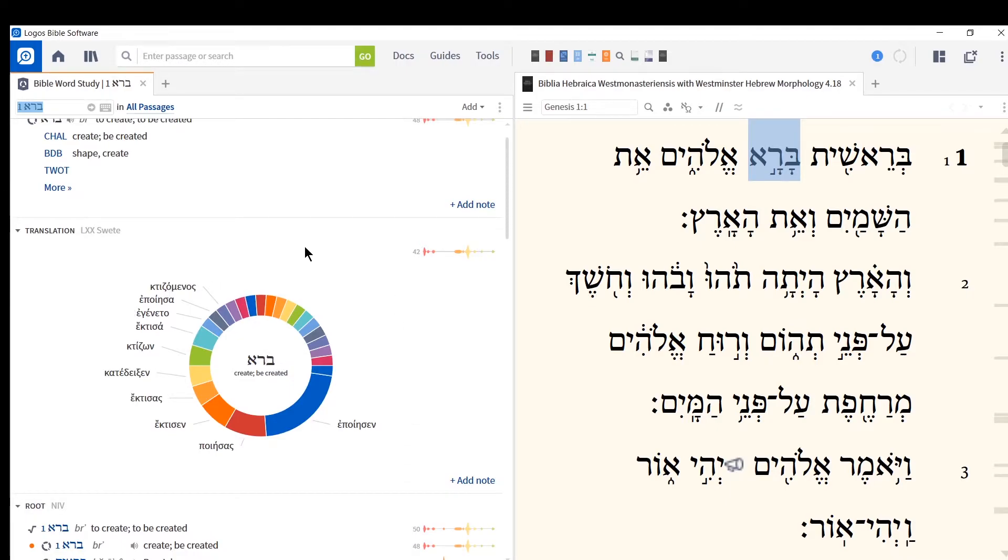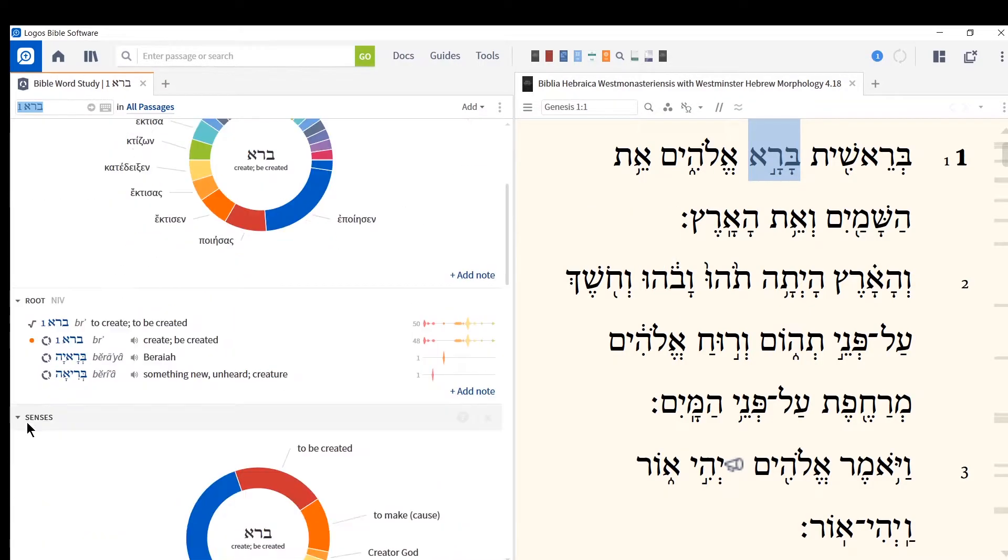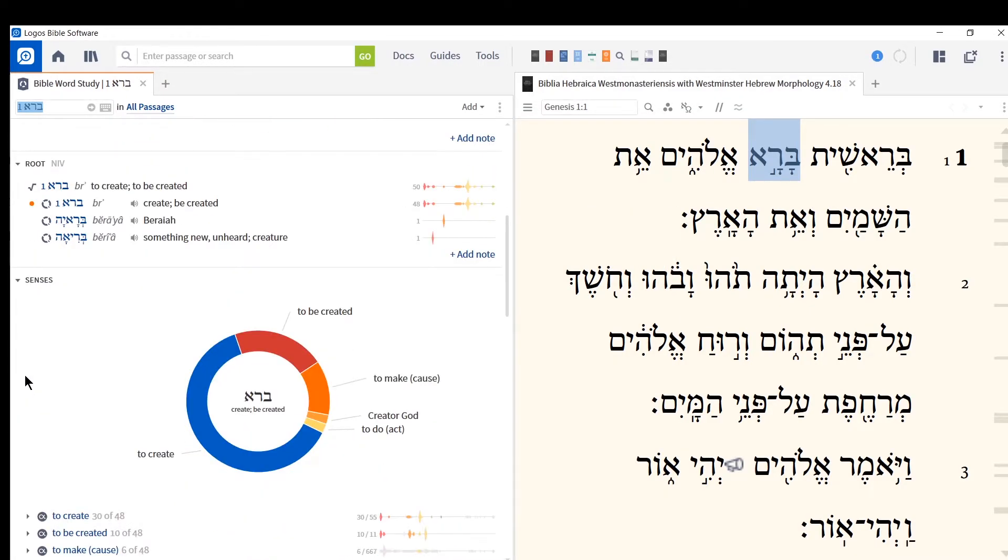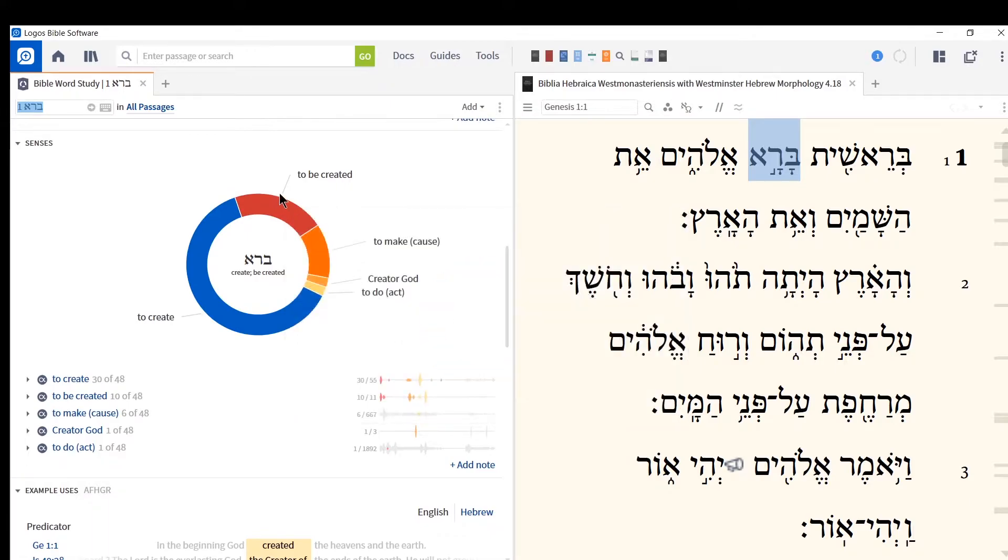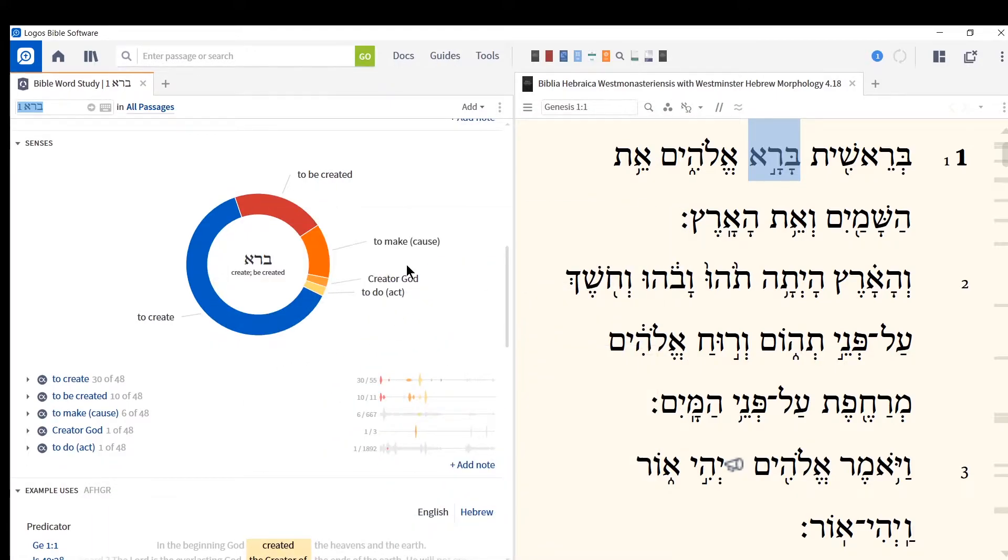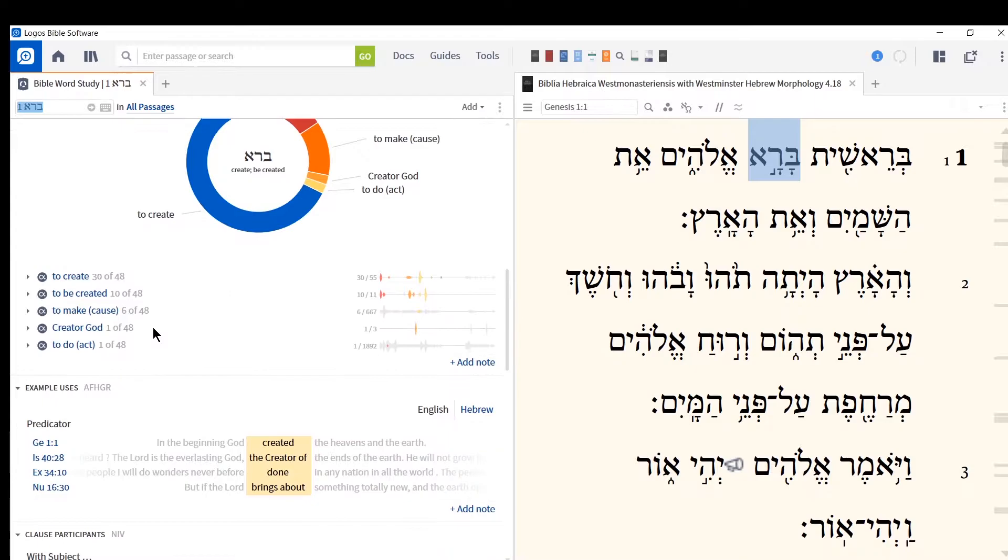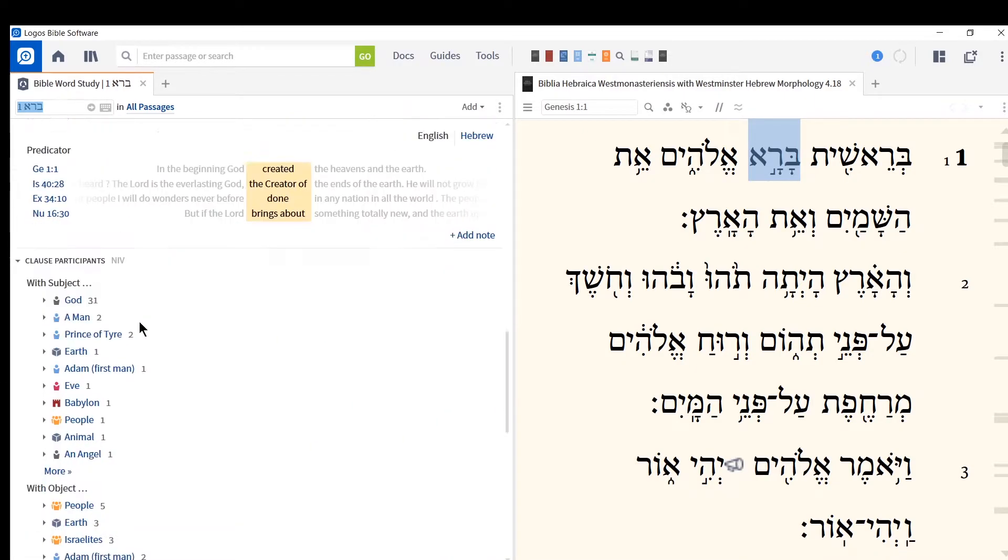You want to, of course, verify the work and go into further details if you're writing a graduate paper. But this is a very nice way to begin to get a sense of how this word is translated. There's some more information down here, and more ways it's been translated into English or whatever language your Logos is set to. And that's nice as well. Very nice, very helpful. More information.